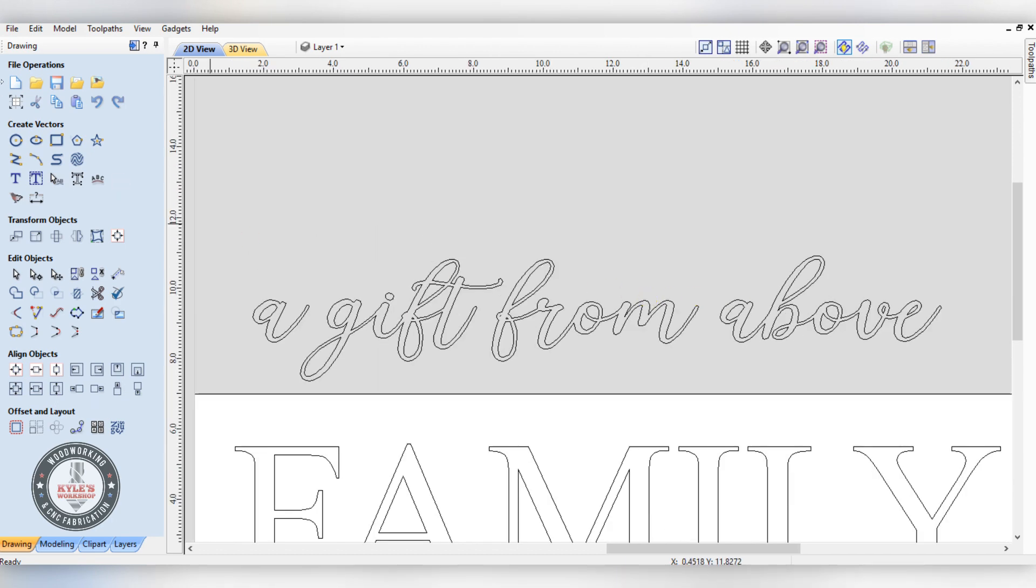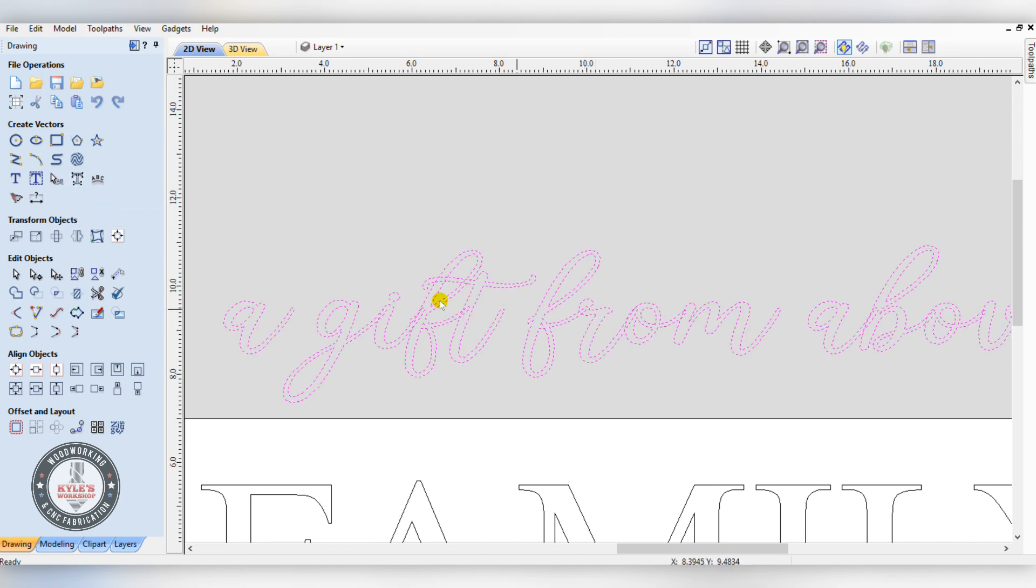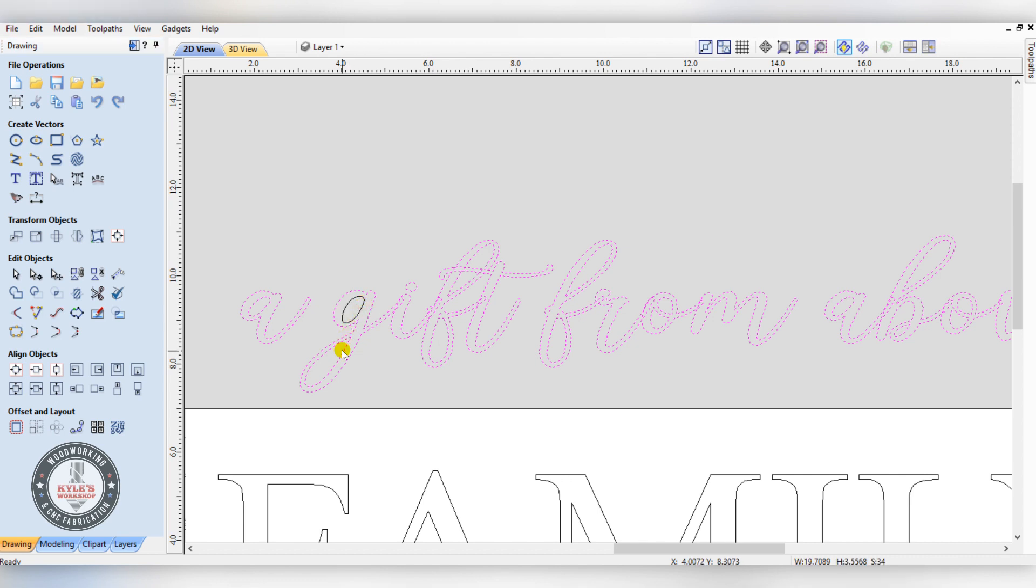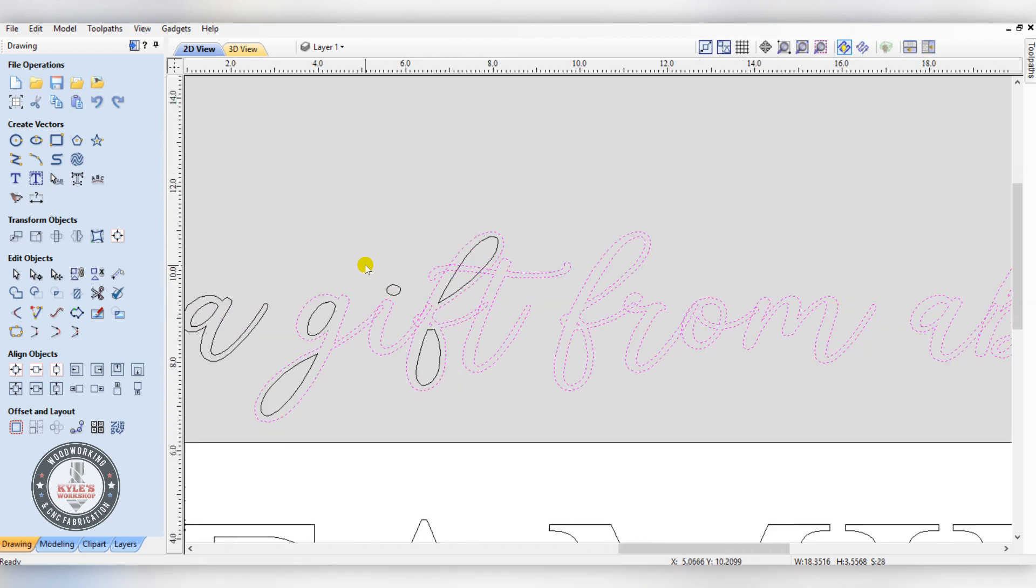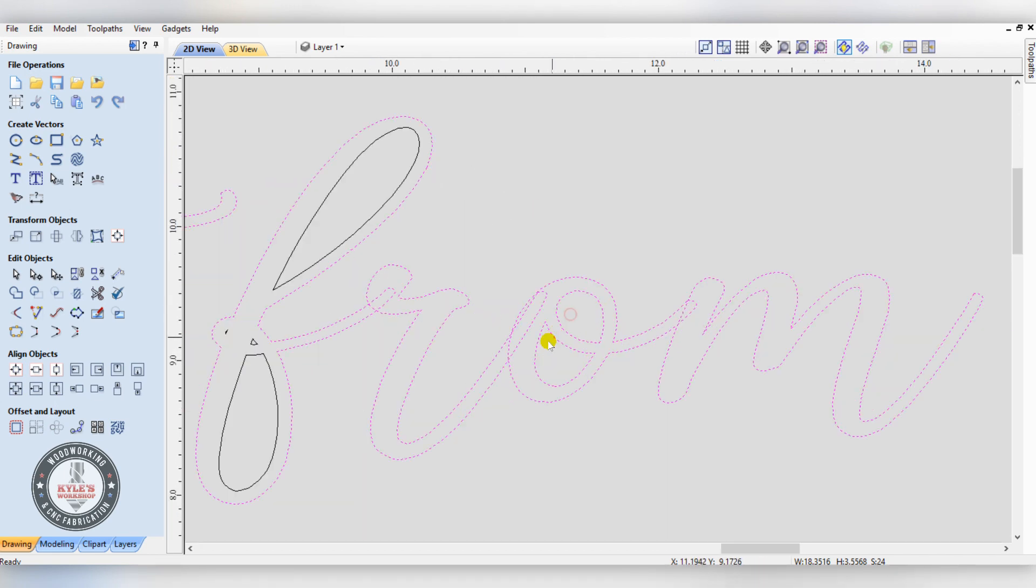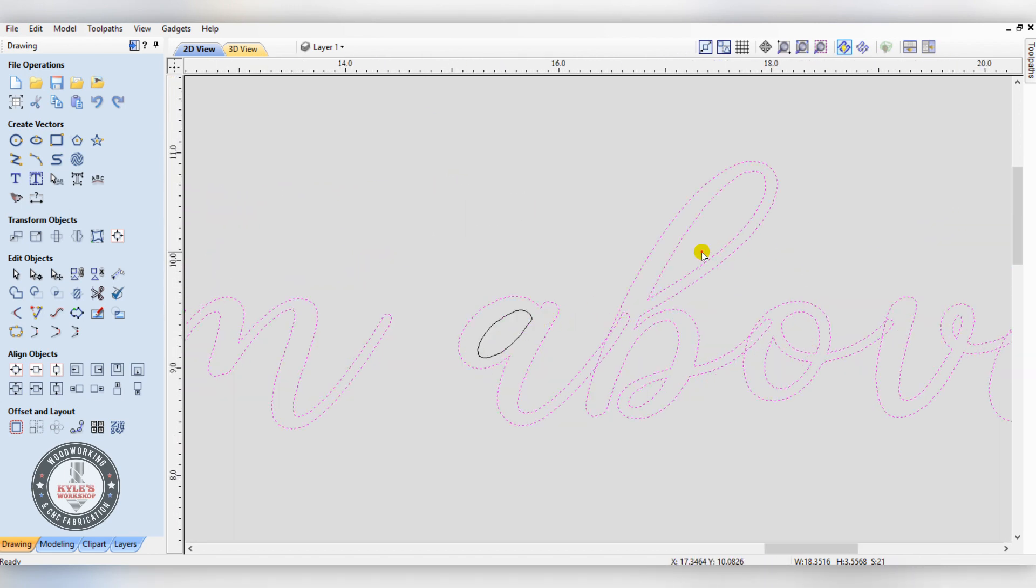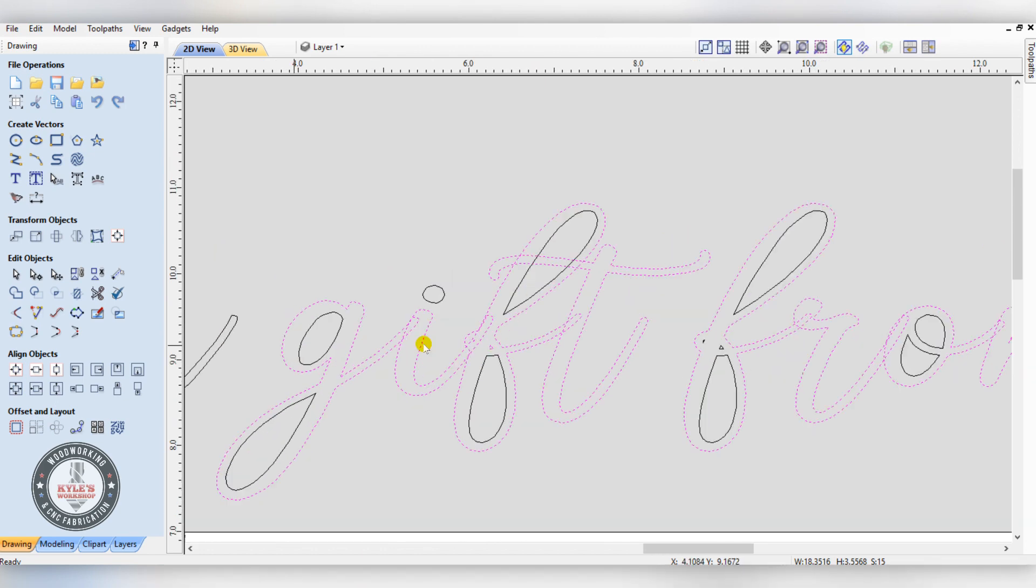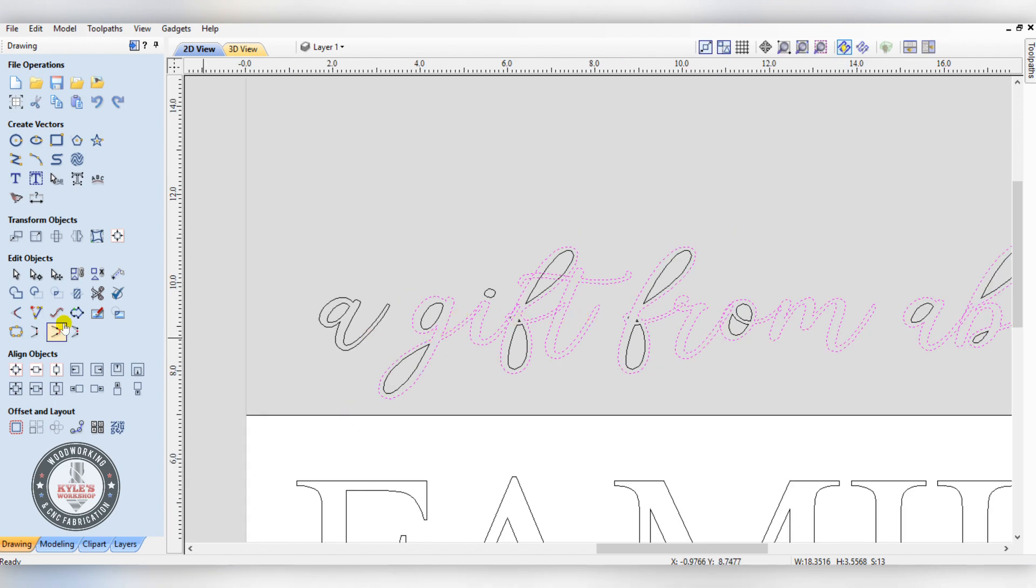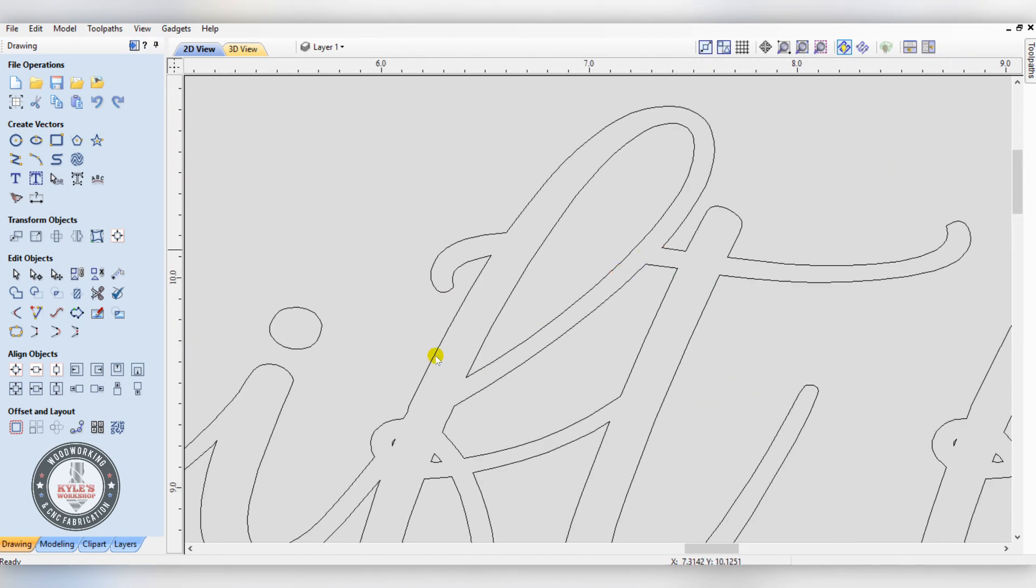If you're using an older version of V-carve, you'd have to go to this tool here, convert to curves. Now it's converted to curves. Before you weld, you want to deselect all the inside shapes, anything that doesn't touch - this is a little bit more manual process. That's why the upgrade is nice. Now when you click the weld tool, it will weld the rest and nothing's overlapping anymore.